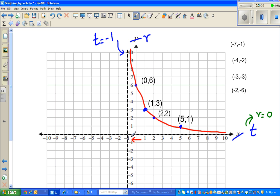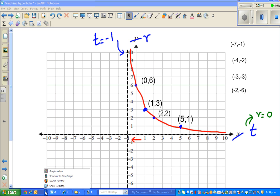That means, let us think of a number which is very close to negative 1. Let's say negative 0.999. Let us get a calculator out.